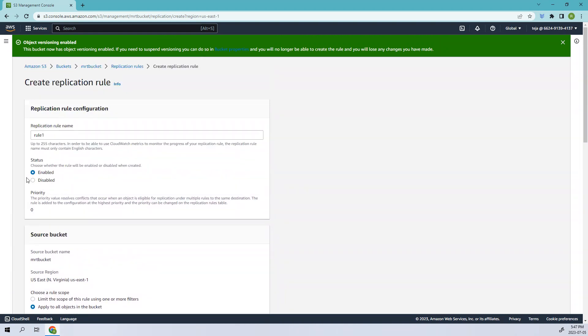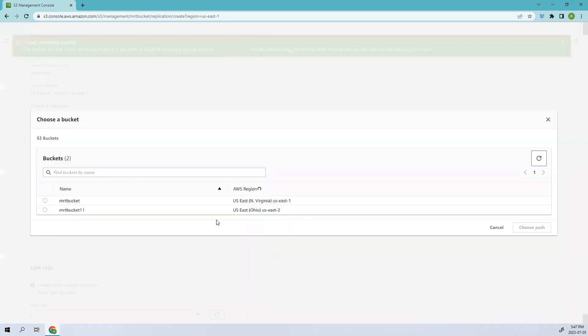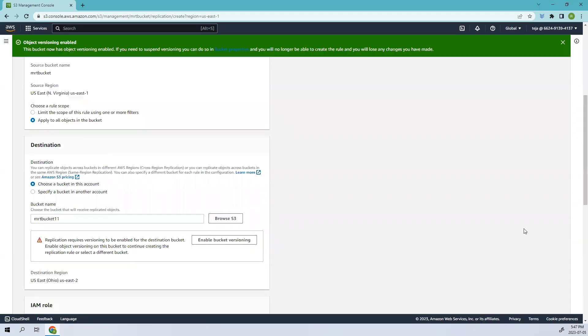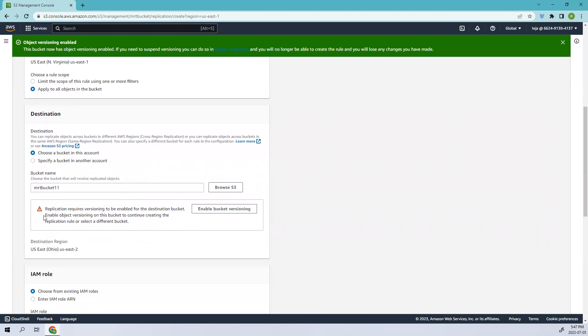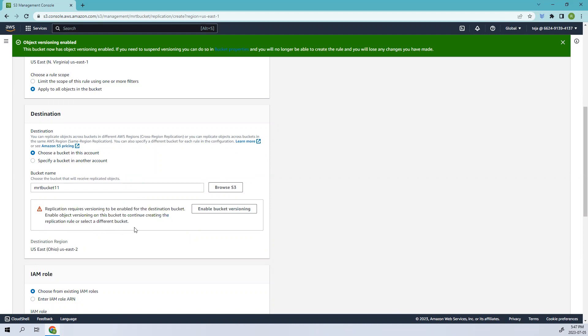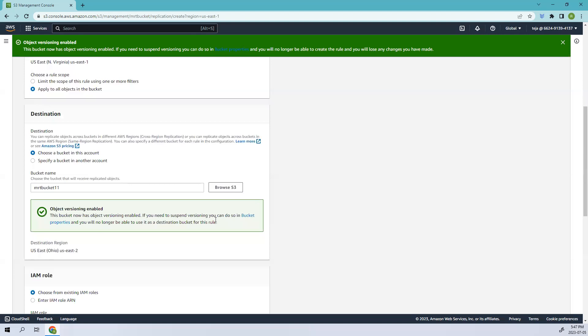It will be enabled by default, which is better. Now let's search for the bucket in the different location. We also got a prompt that replication requires versioning to be enabled for the destination bucket. Since we created this bucket with default options, click enable.